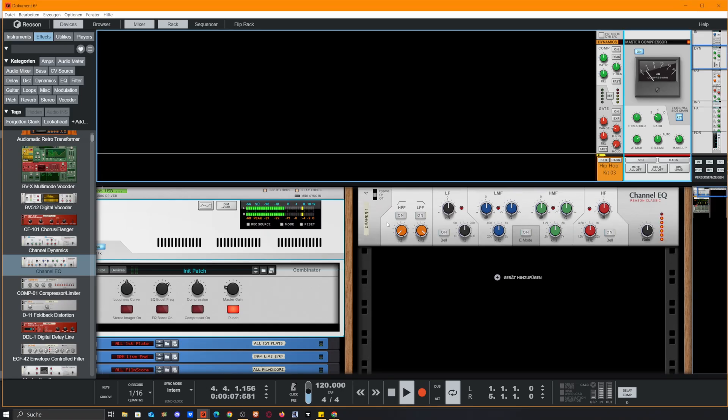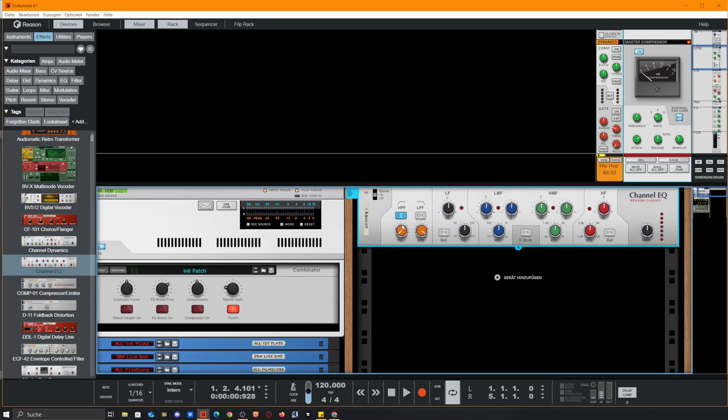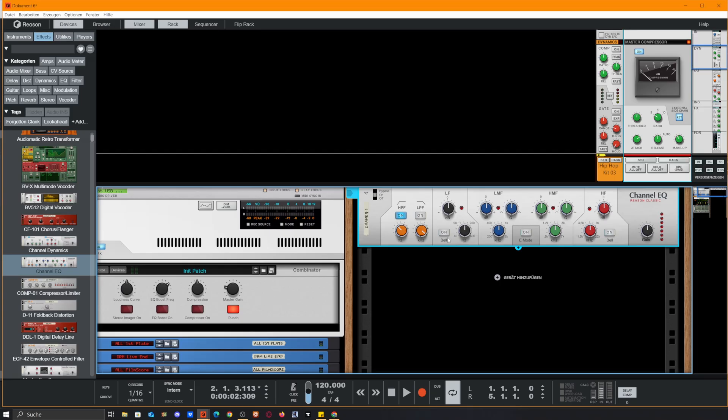As you see now it's pumping, but if we enable our high pass filter on that and slightly raise it, we will see a change here in the master section. This keeps the low end out of the equation from the master compressor, means that the low end isn't that much affected by the compression of the compressor itself. That's also a very cool mixing trick for later on.